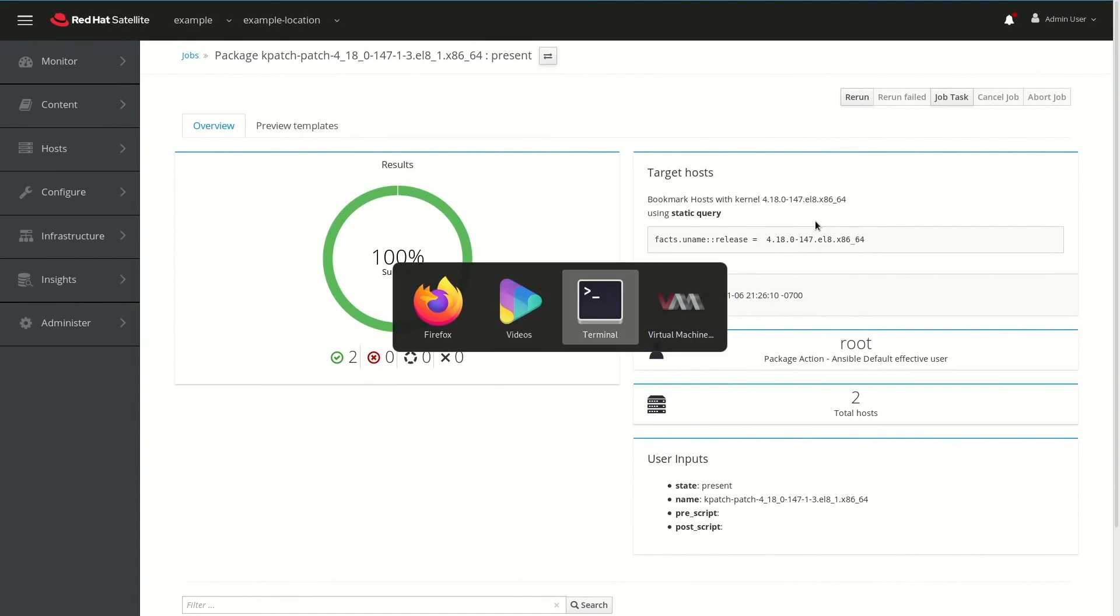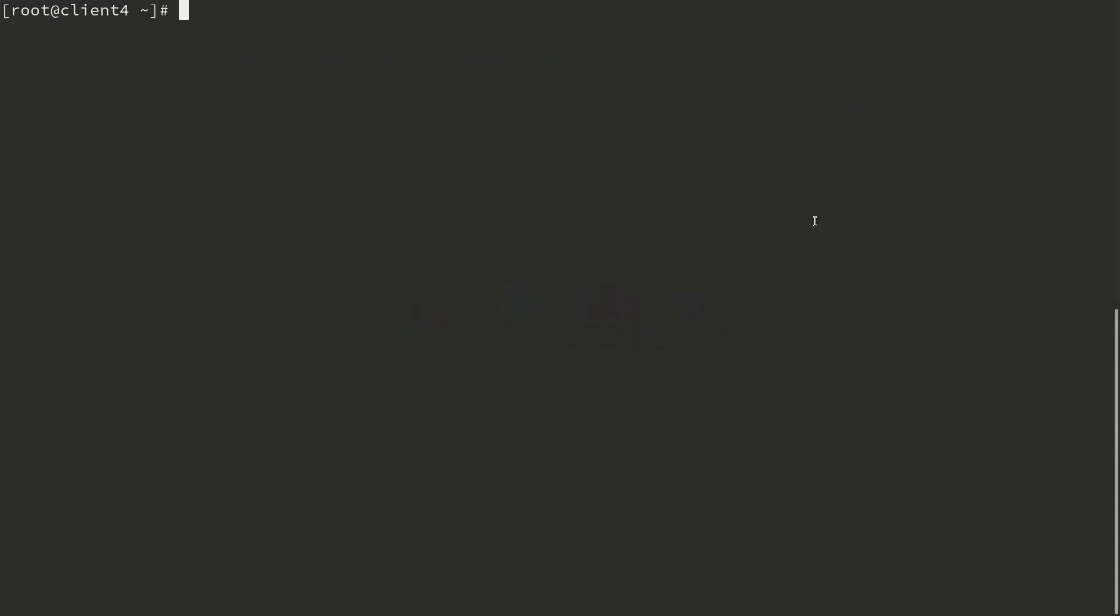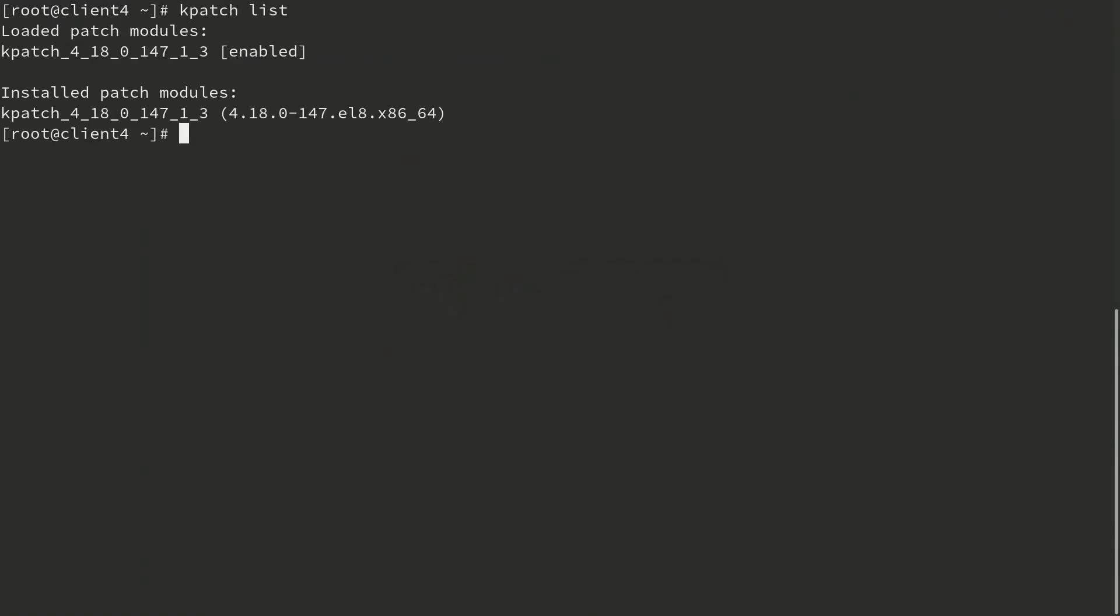I'm logged into one of those hosts here, and I'm going to go ahead and run kpatch list, and we can verify that it is showing that we have one kpatch loaded and enabled, and it's the same version that we had selected to install, so we can validate that this was successful.